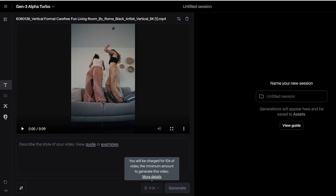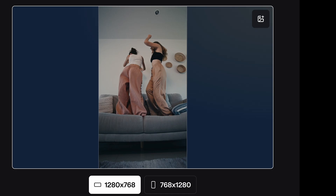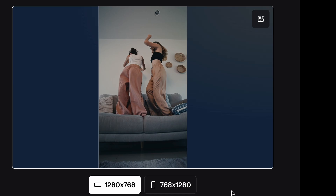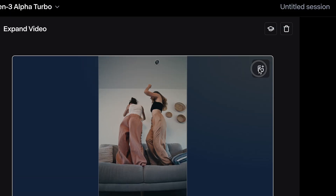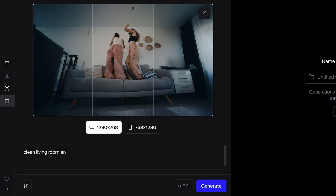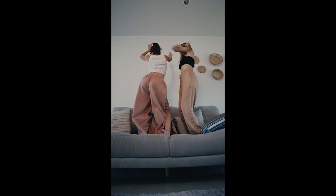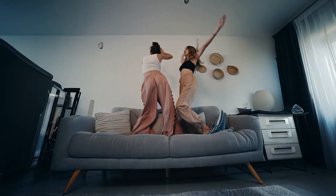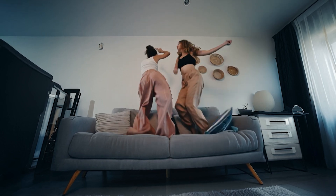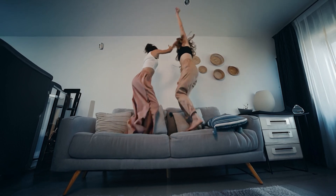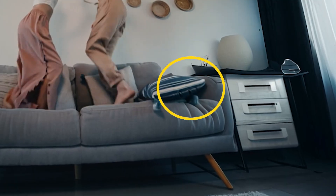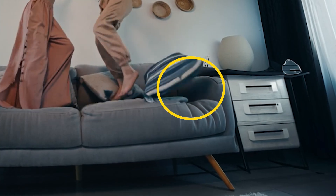I'll upload my vertical clip, then click on the icon in the upper right to upload my reference image, add a simple prompt, and hit generate. Amazingly, if you look closely at the edges, it magically completes the movement of the couch and pillow. There are so many use cases for this.